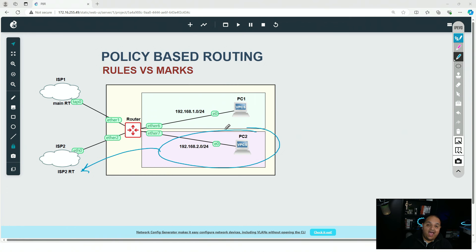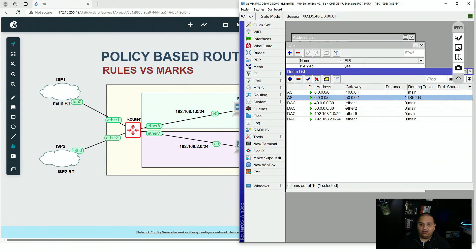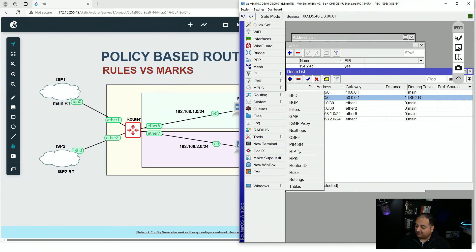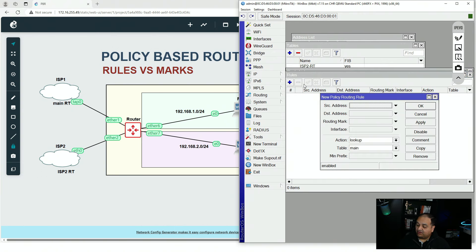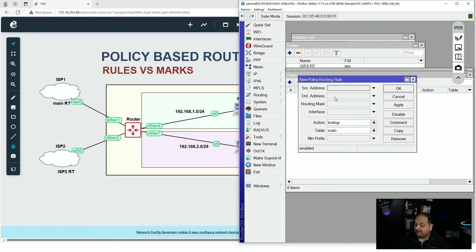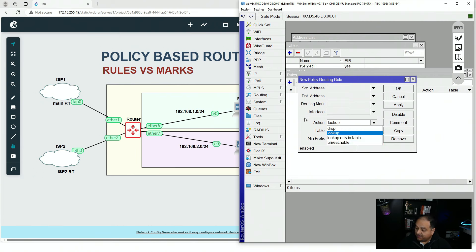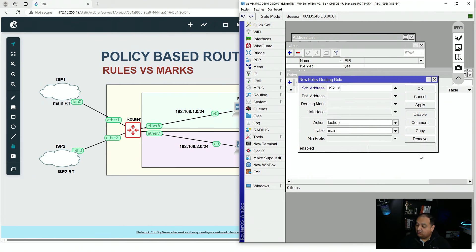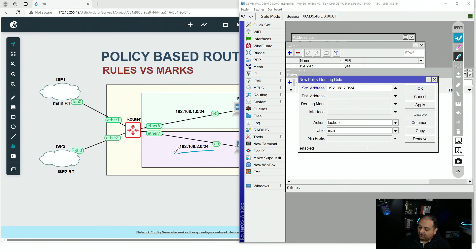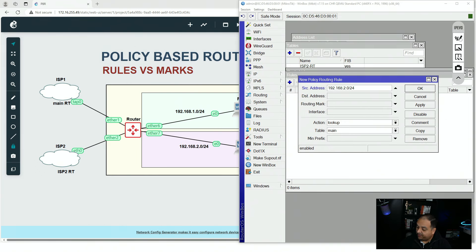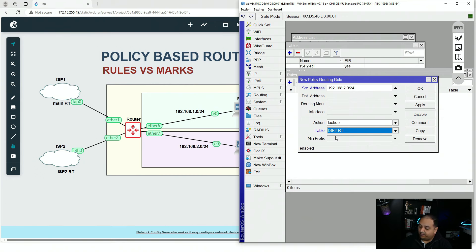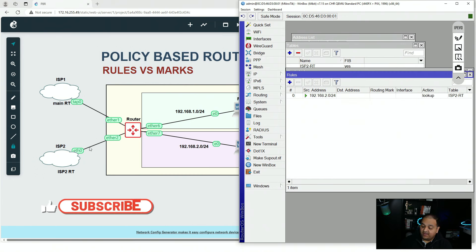We already have a default route inside the new routing table. Going to Routing Rules, we add an entry using source address 192.168.2.0/24 — because traffic from that network arrives at the router with an IP from that network — and set the action to use the isp2-rt routing table. Click OK. Since this is a new ISP, we also need a NAT entry to masquerade traffic leaving via ISP2.